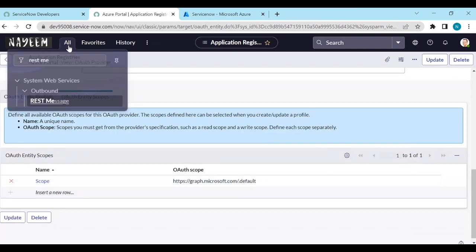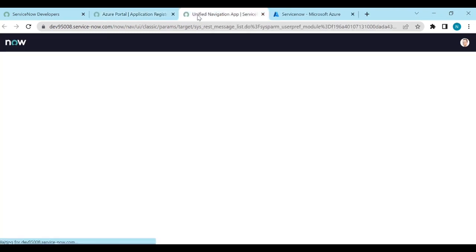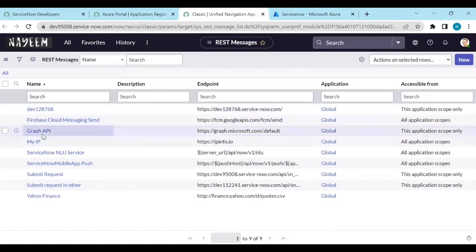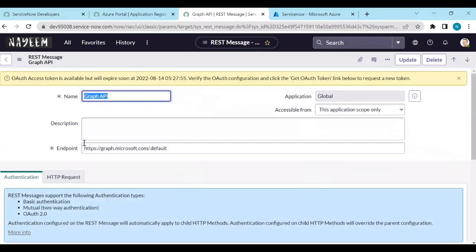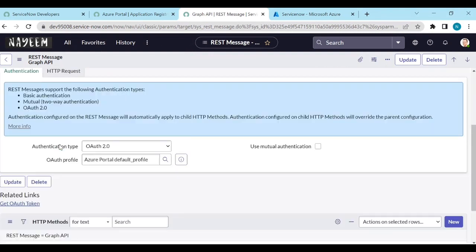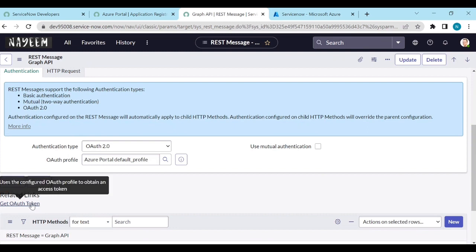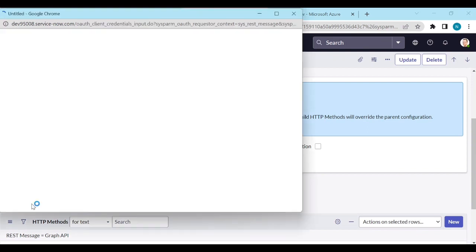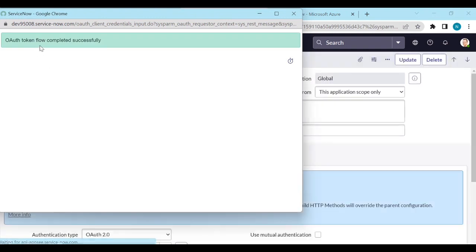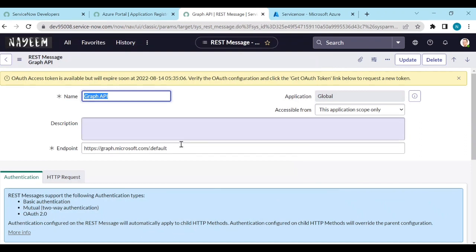And then we need to go to the rest messages. And I have already created a graph API, with an endpoint like graph.microsoft.com slash dot default. This is the endpoint. And for this endpoint, we have already added OAuth 2.0 authentication type and OAuth profile. So using this OAuth 2.0 Azure portal default profile, we can get OAuth token. Click on OAuth token. So OAuth token flow completed successfully. To see again these configuration details, please watch the video which I am adding in the description.